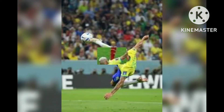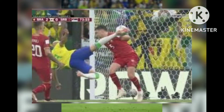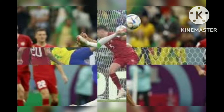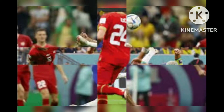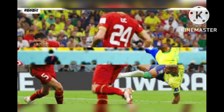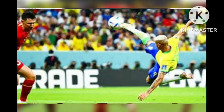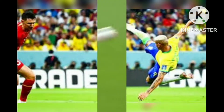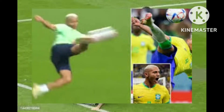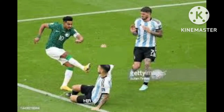The 2022 FIFA World Cup in Qatar has had various memorable moments in group stage action, upset surprises, and goals that will live on after the tournament. Here are the top 5 goals of the group stage.